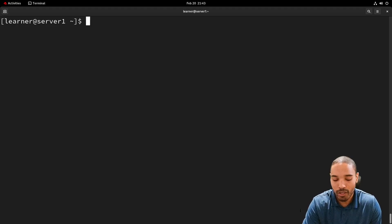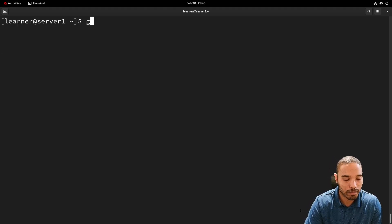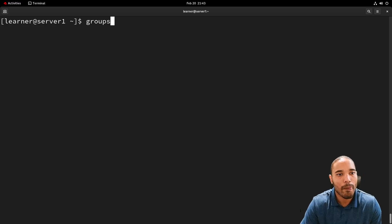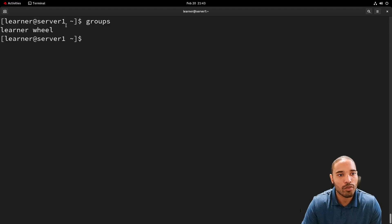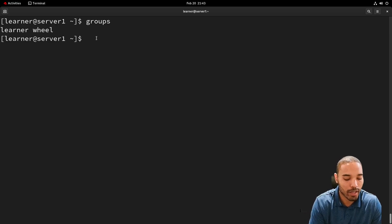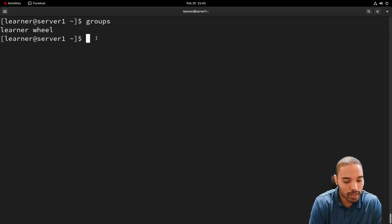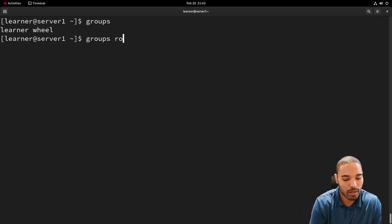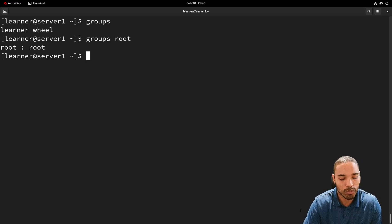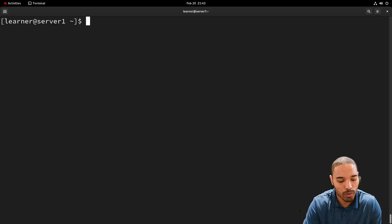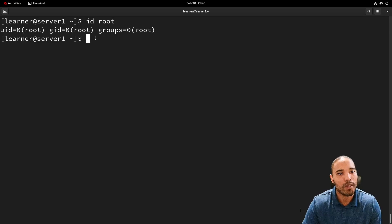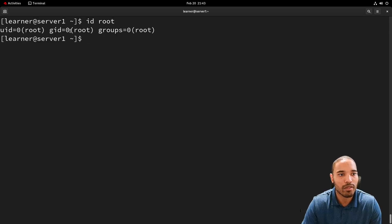Another command we can look at is `groups`. It takes the current user and shows the groups they belong to. For example, we can do `groups root`, and it shows root is in the root group. We can also run `id` on the root account — root has a UID of zero, which is reserved for root. That's normal.